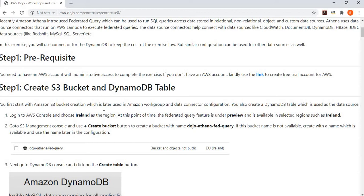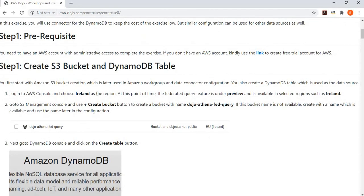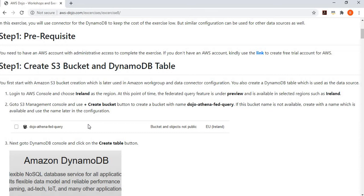If you don't have an account, you can create a trial account. First step is to create the spill data bucket. We go to S3, and then we simply create a dozo.athena.fedquery bucket which can be used for your spill data.